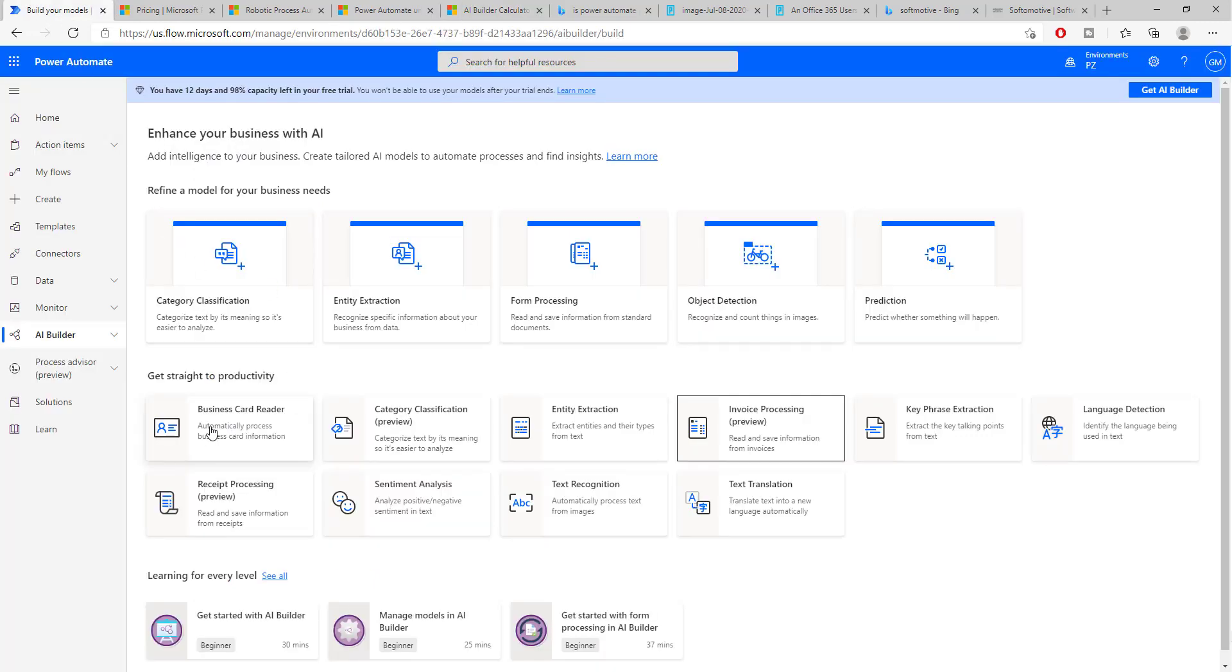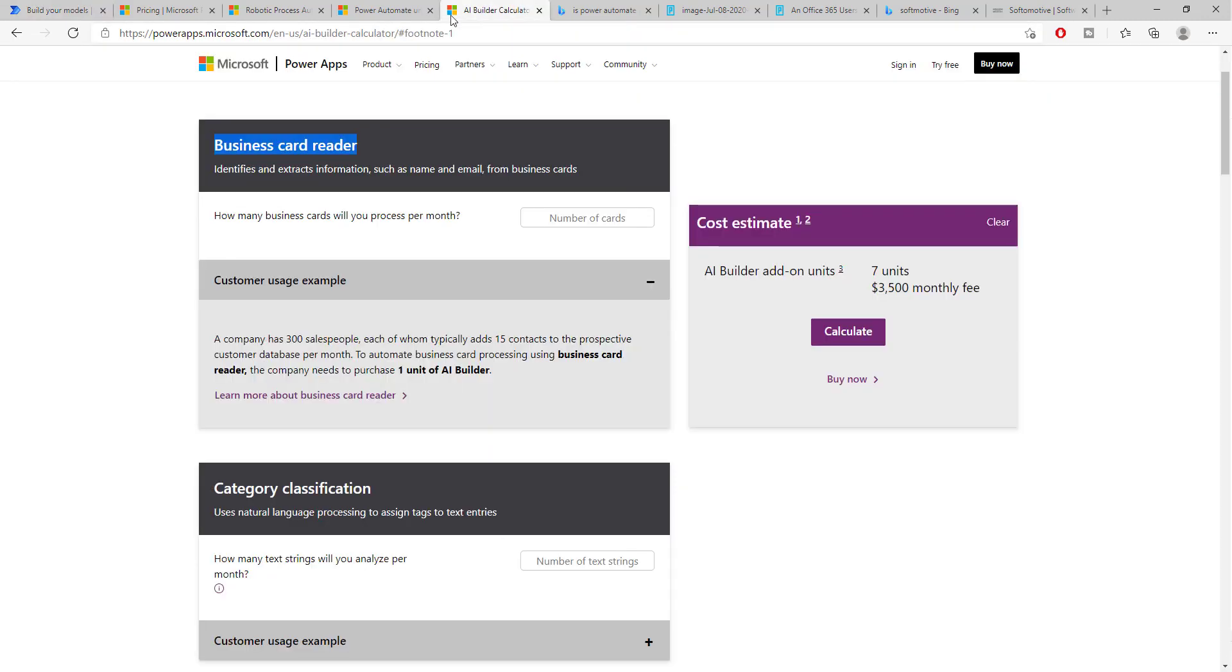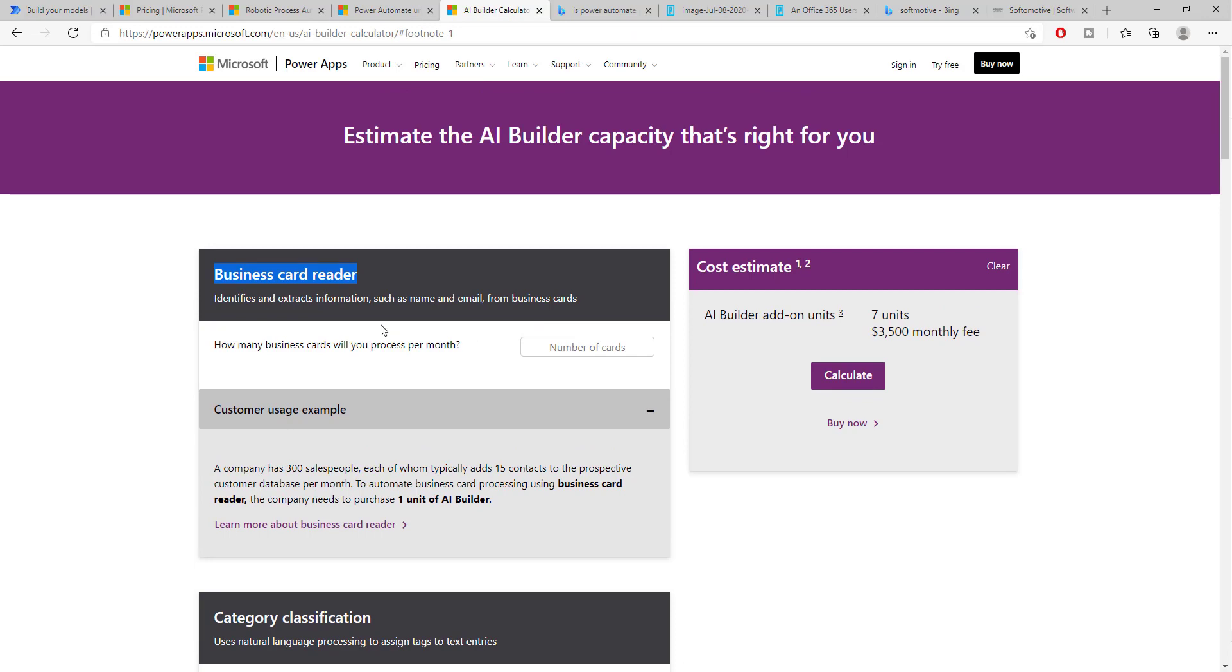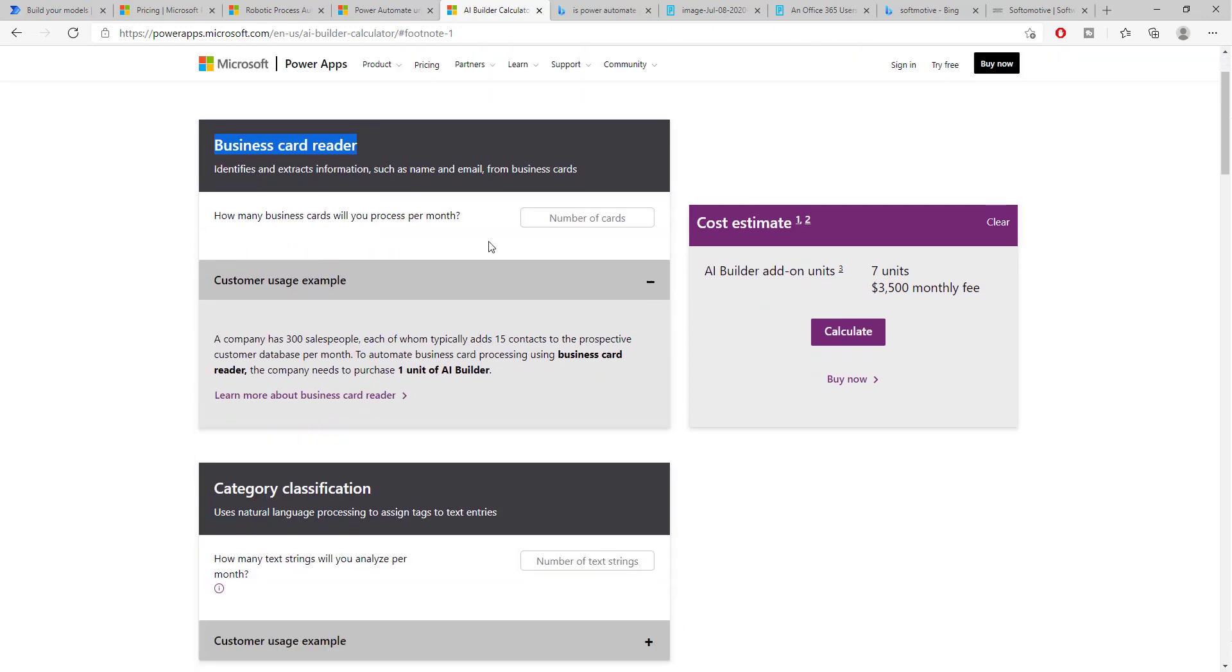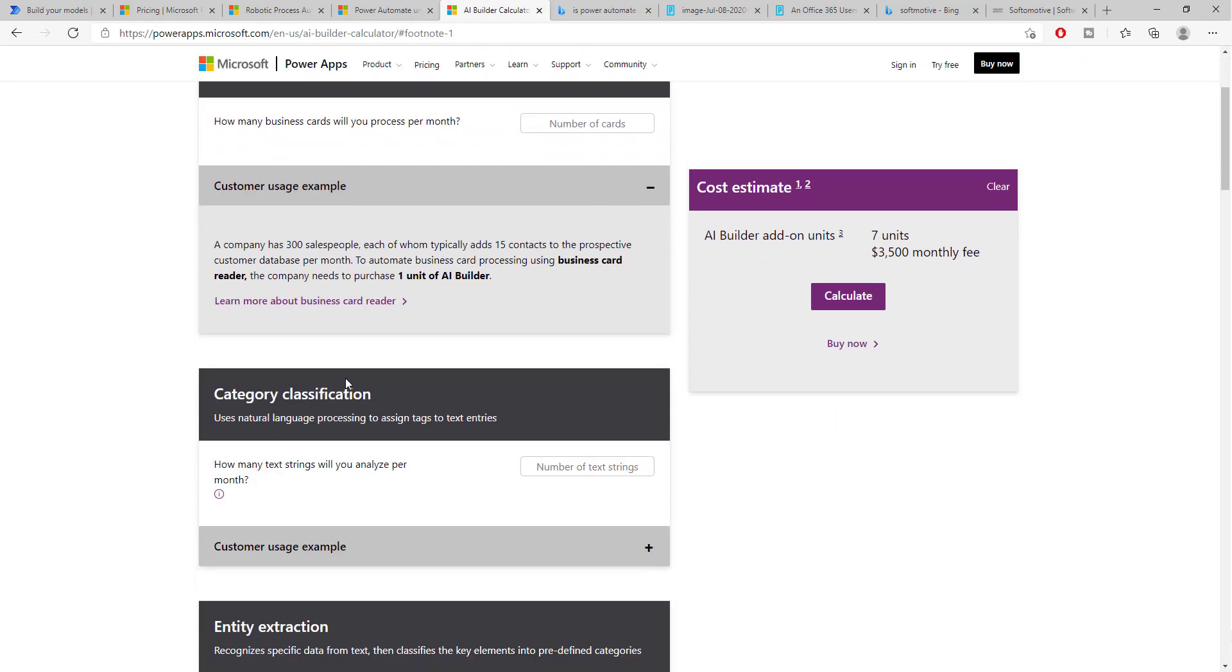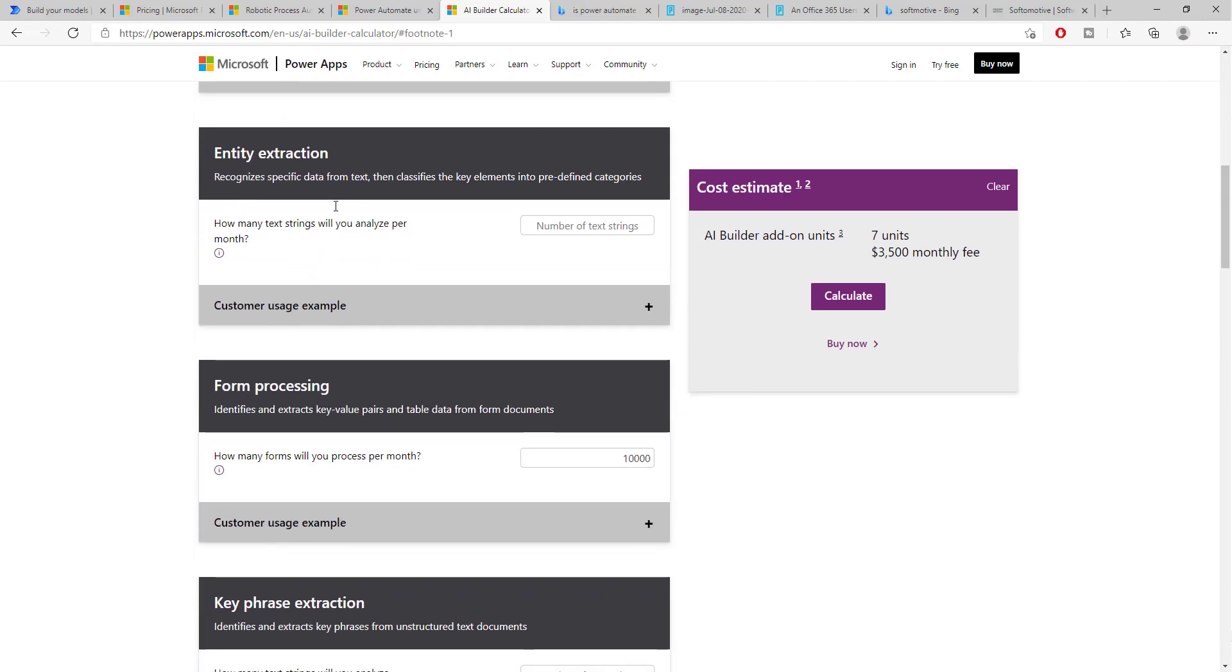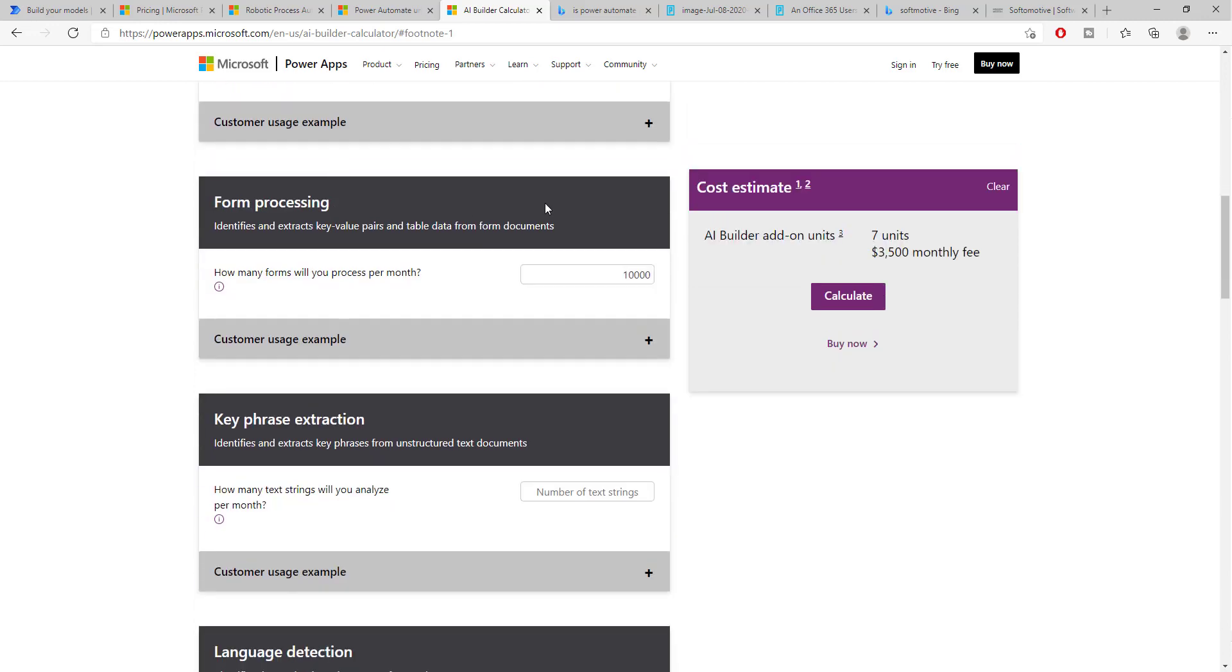So, if we go here, you see business card reader, category classification, entity extraction, invoice processing, key phrase extraction, and so on. Now, all of these, as I said again, are pre-built models that we can use in a couple of clicks. And here, those models are priced. Now, business card reader. Let's write how many we have. Category classification, entity extraction, form processing.